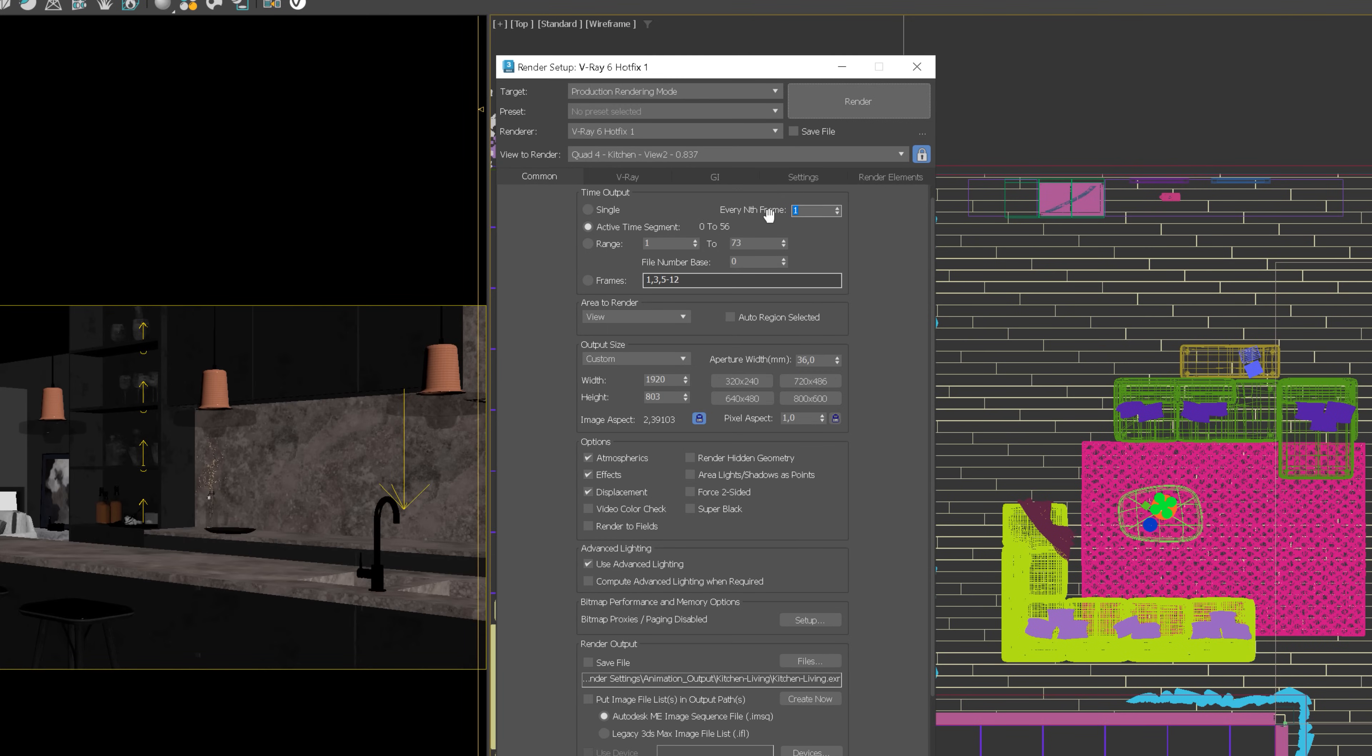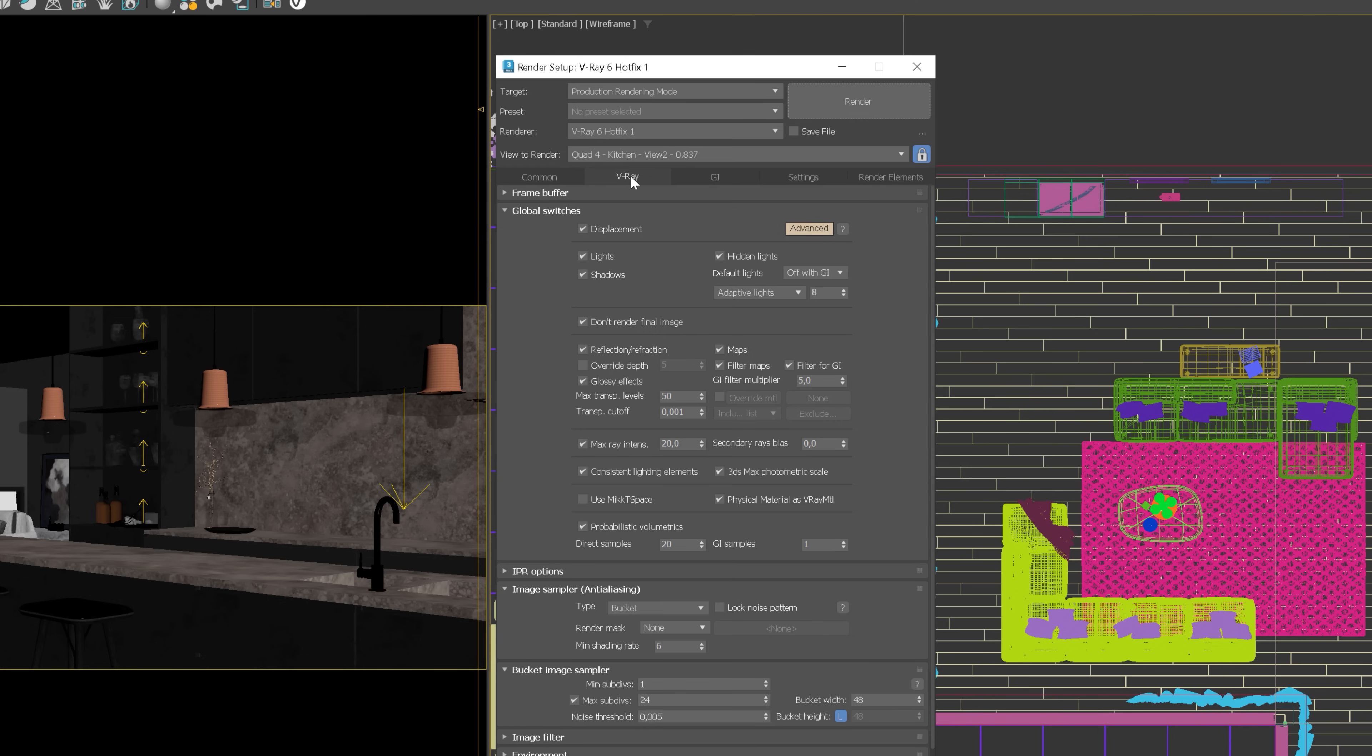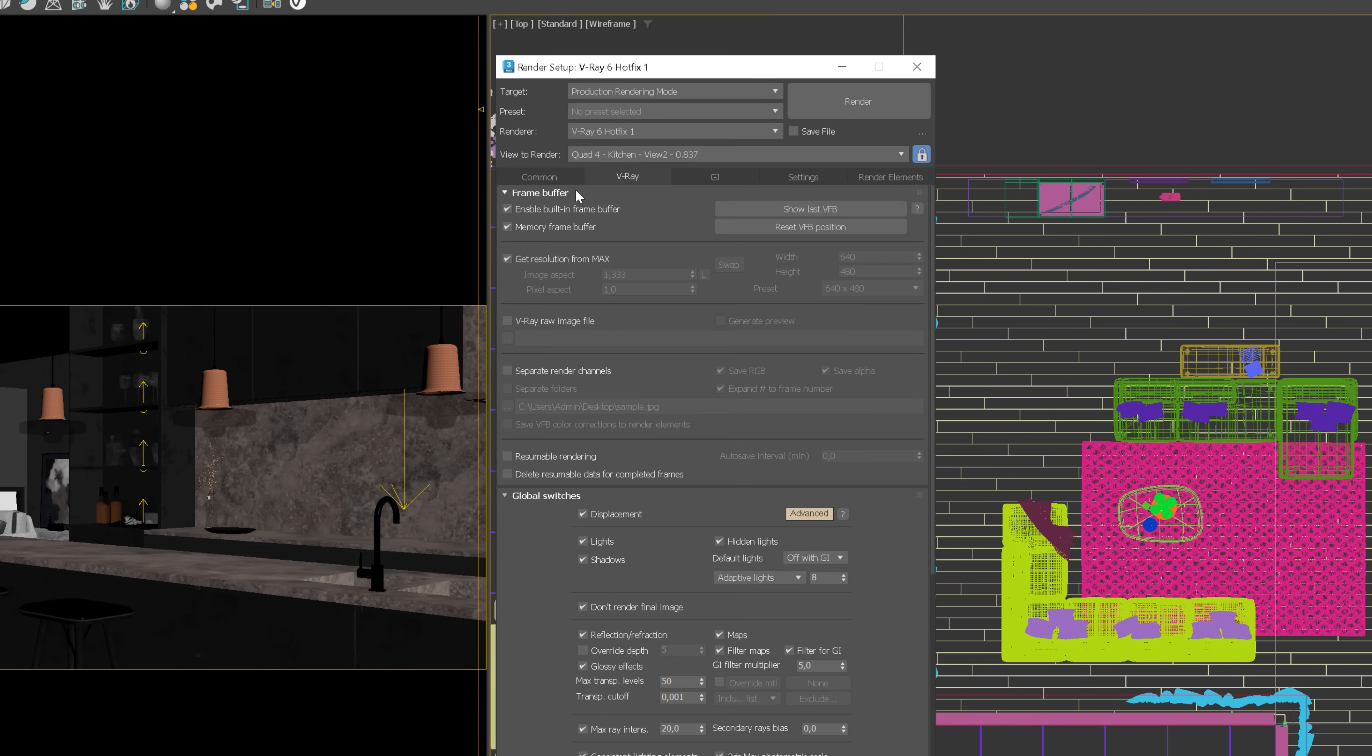Now, we will render the whole animation sequence, so we need to render each frame. You can use one of the saving methods I've shown you before. So you can choose the path here, but I will use V-Ray Frame Buffer this time.